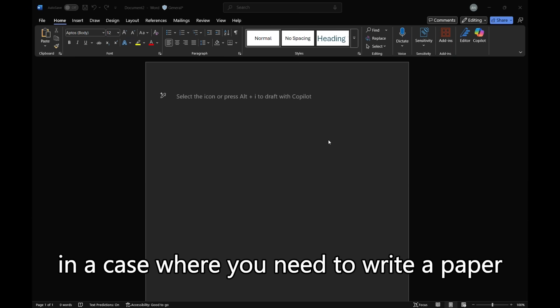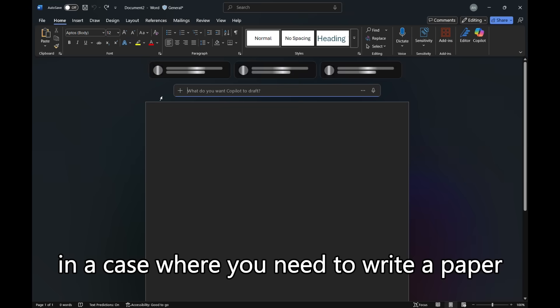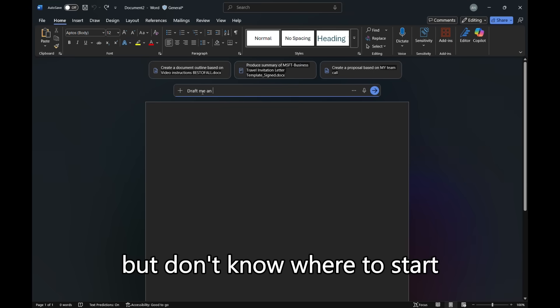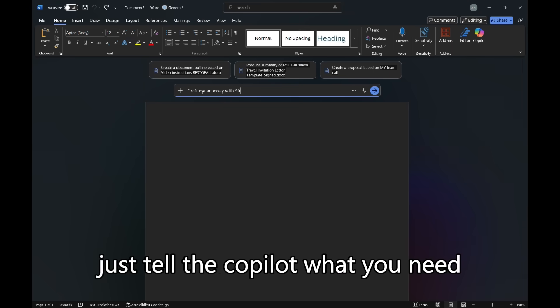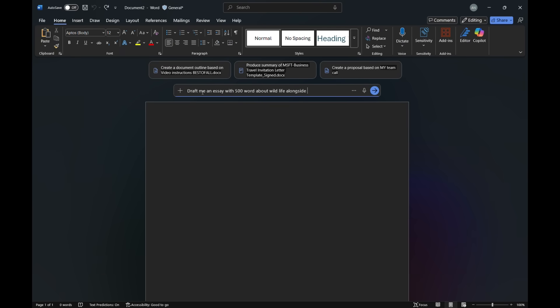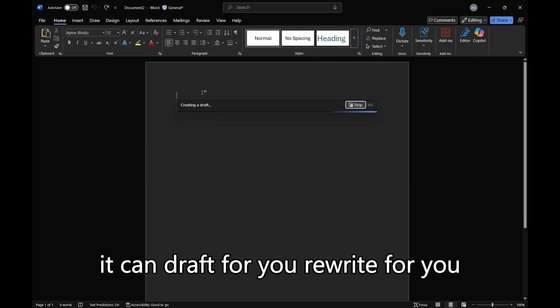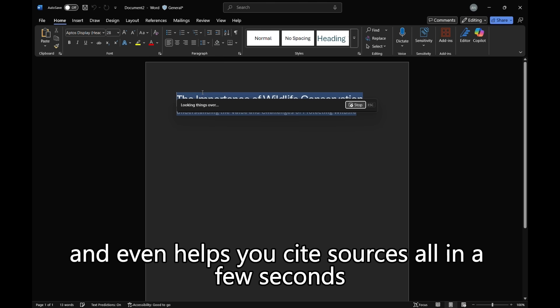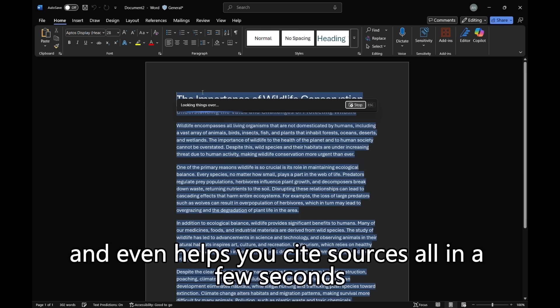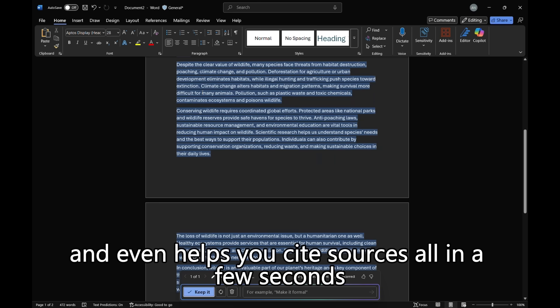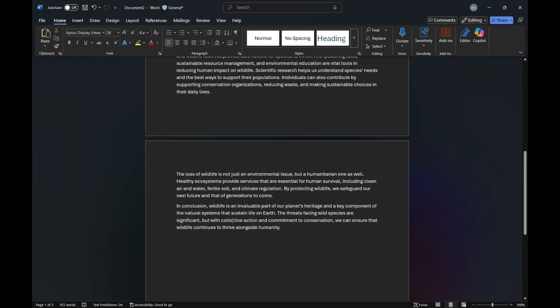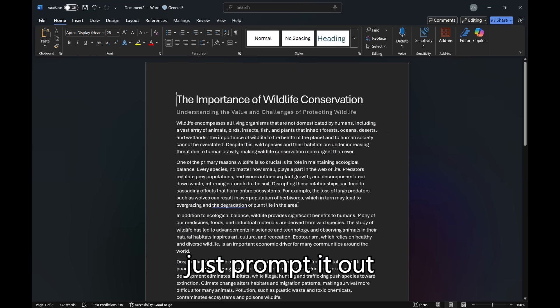In a case where you need to write a paper but don't know where to start, just tell Copilot what you need. It can draft for you, rewrite for you, and even help you cite sources all in a few seconds. Just prompt it out.